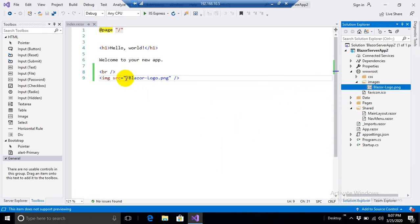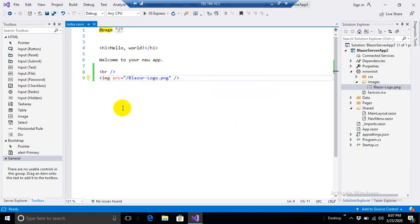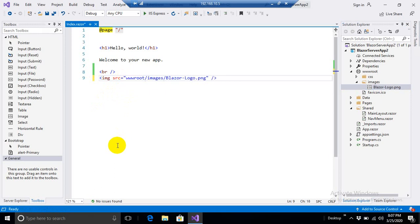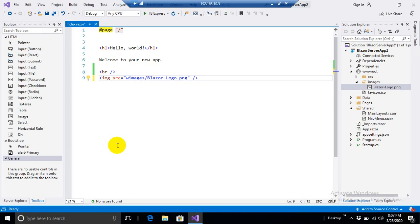And the last thing that I want to change is I want to add images folder there. One thing I want to mention, you don't need to write wwwroot here. You don't need to write this because this folder path is already configured in our middleware.